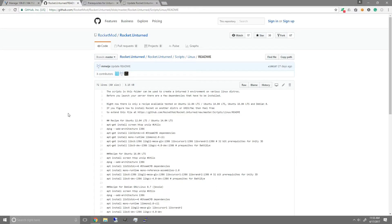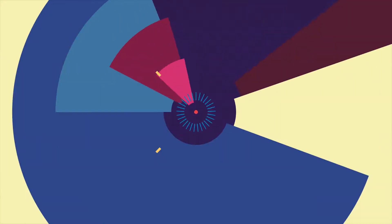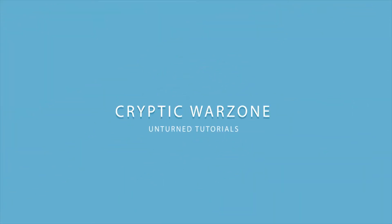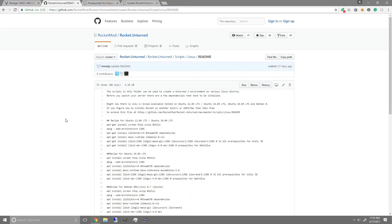Hey, what's up guys, Cryptos of CriticWarsen here, bringing you an updated and easier version on setting up an Unturned Rocket server on Linux. I did a video on setting up an Unturned server for Linux using Rocket Manager, but in this video I'll be using the original Rocket guide. The difference between Rocket Manager and this method is that Rocket Manager allows you to update Rocket and Unturned every time it's scheduled for a restart using the Rocket API key.